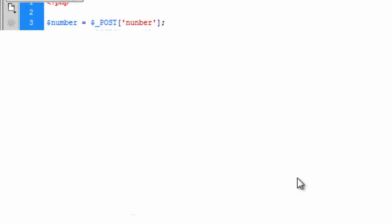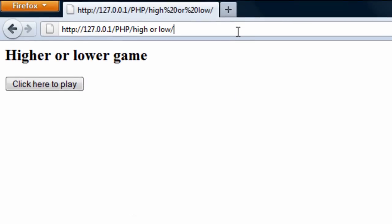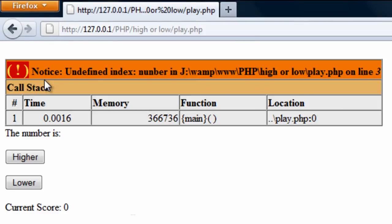And at the moment if we just test this out nothing much will happen but I just refresh click here to play and we obviously get an error.